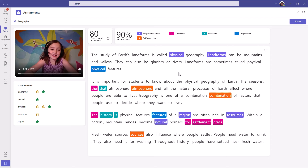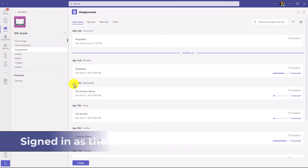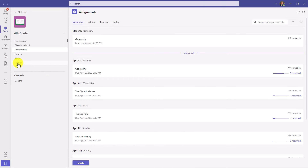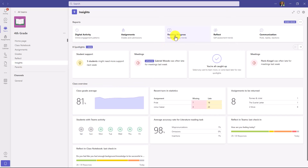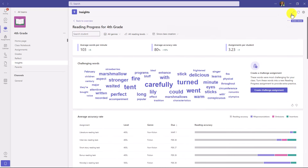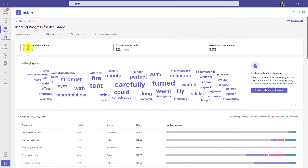The final component of Reading Progress is Insights. I'm Kara the educator, back in my team — in the upper left I'll click on Insights. This is the class insights page that all educators have in their class teams, covering digital activity, assignments, Reading Progress, Reflect, communication, and spotlights. I'll click on Reading Progress and expand. I've got average words per minute, average accuracy rate, and assignments per student. I have a challenging word cloud — I can highlight a word and see the number of times it was mispronounced across my class.